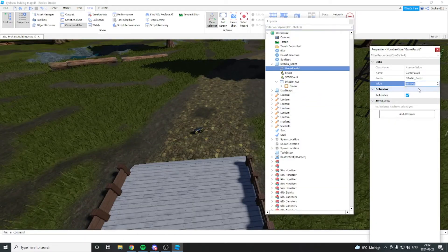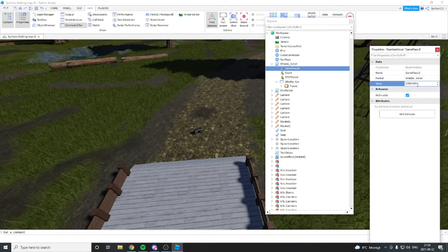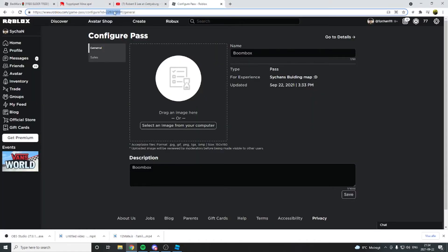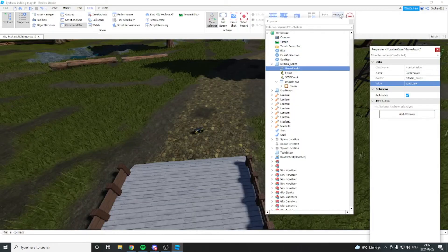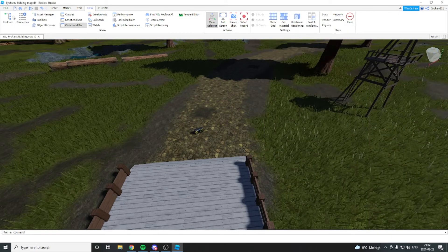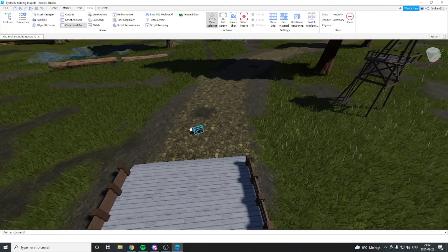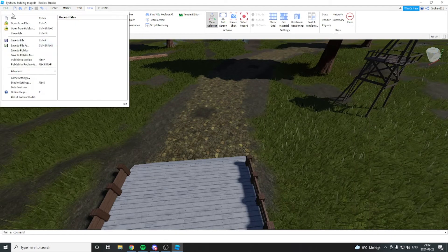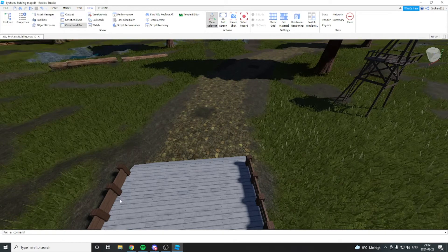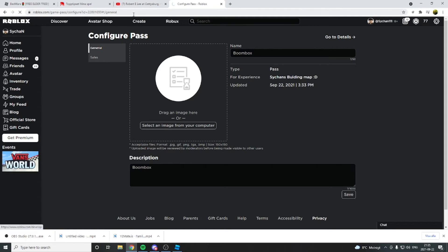And you go in and place that there. All right, so now you have the same number here as you have here in your game pass. What you want to do now is maybe you want to delete that. You're going to do that. You can publish it, and we can actually try the game out to see if it works.